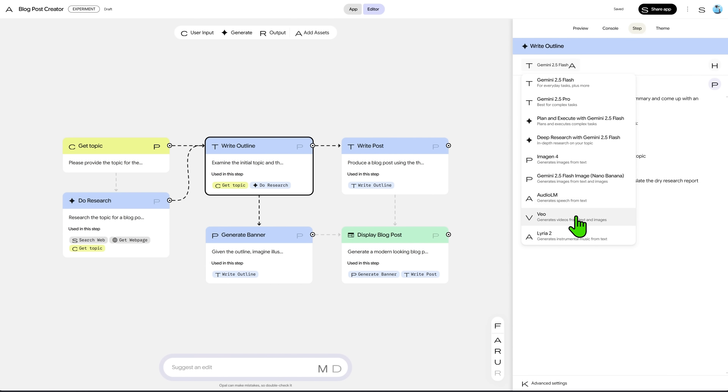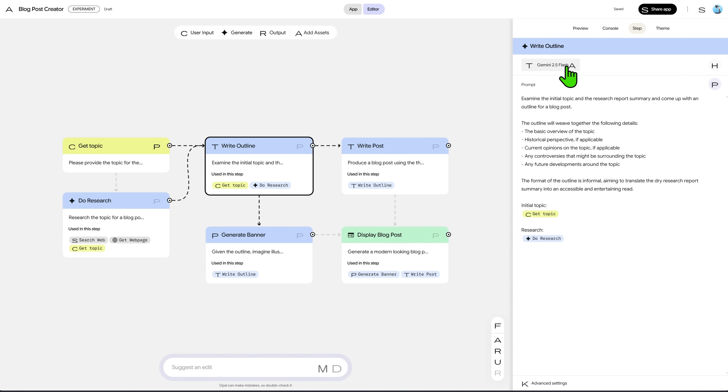At the end of this tutorial, I'll show you an advanced app I created with Opal that generates short video clips with voiceovers and music.